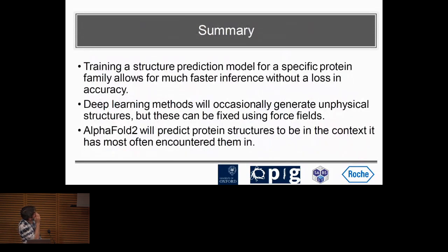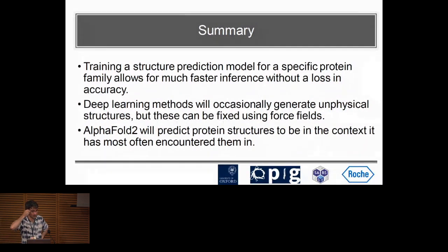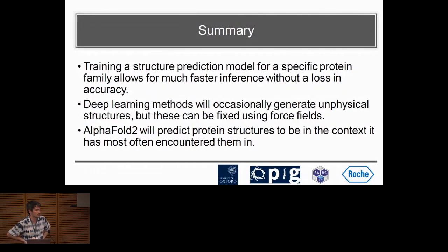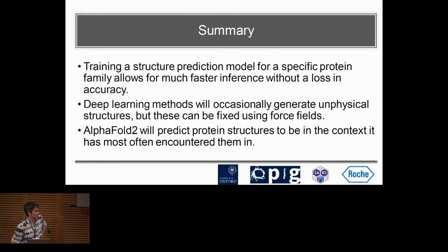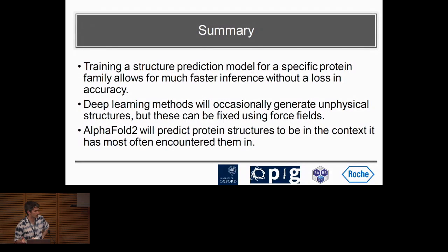In summary, training a structure prediction method for a specific family of proteins is an effective way of speeding up structure prediction. We showed this for antibodies but it also works for other protein types. Because you're focusing on that specific type, evolutionary information doesn't give you that much and you can do without it with little loss in accuracy.